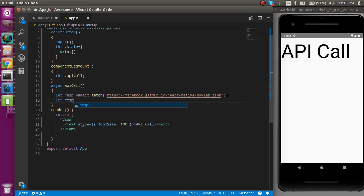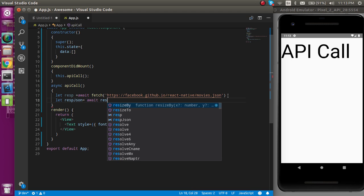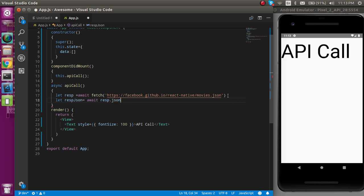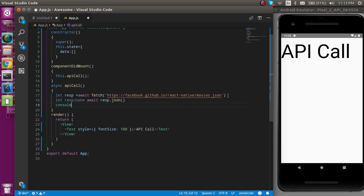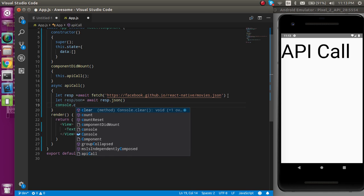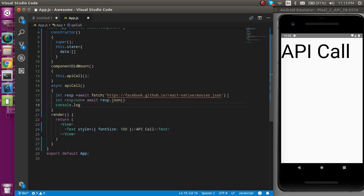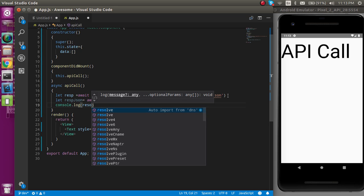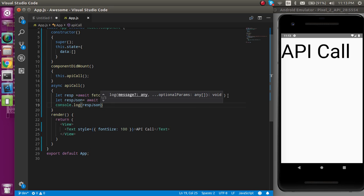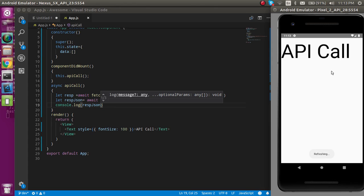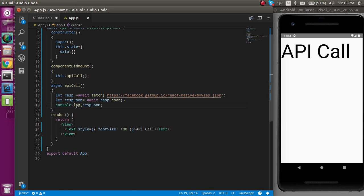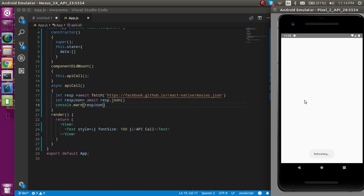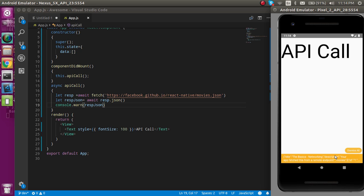After getting the response here, let's convert this data to JSON. So let's take one more variable with the respJSON, and here we also define await, and here we just handle the response. We will just convert the response to the JSON format.